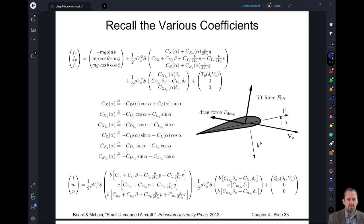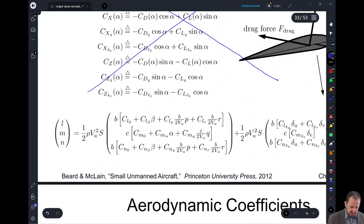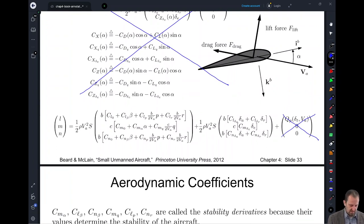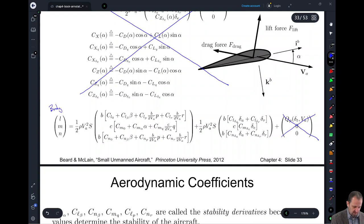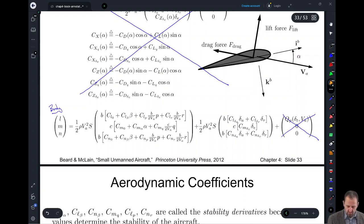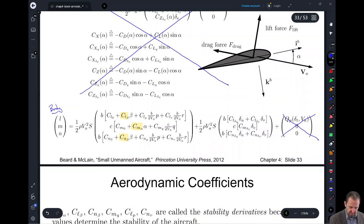In a previous lecture we came up with the model for our system. In this lecture we're not going to talk at all about the forces, and we're not going to look at propulsion at all. We're just going to look at the effects on those moments about our I, J, and K axes in the body frame — remember, these moments are all in terms of the body frame. Looking at the coefficients I've highlighted in yellow, these correspond to our static stability derivatives.